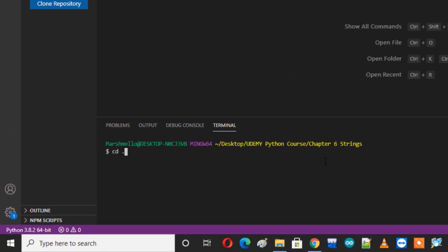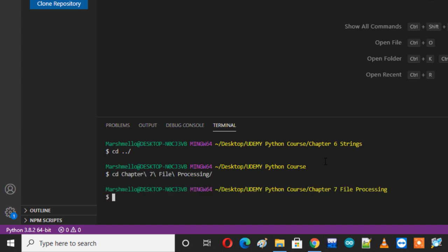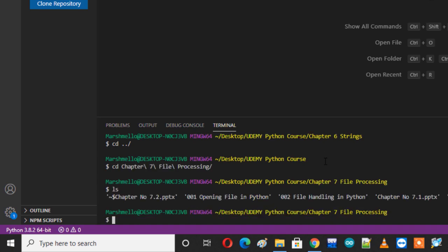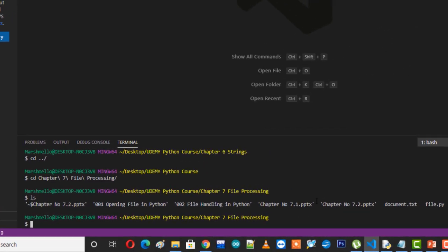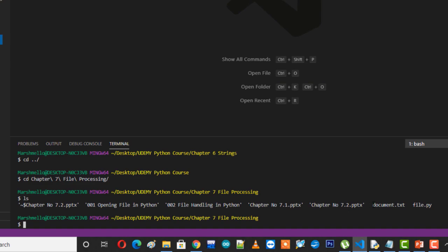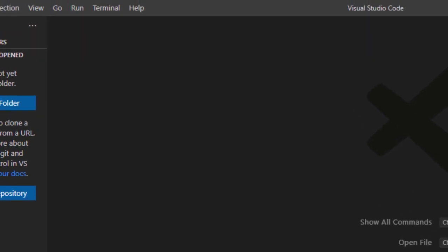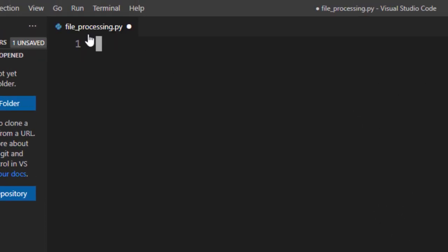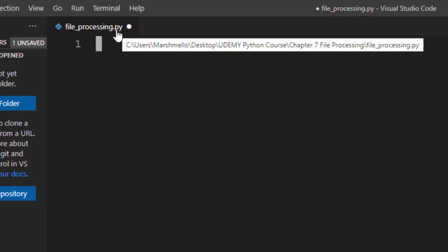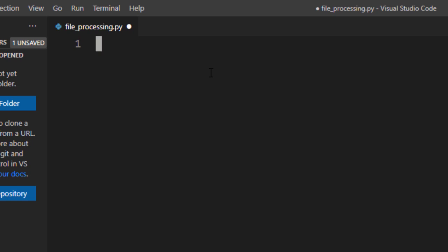So what I'll do, first of all I will just go ahead and move to the folder where I have saved my file and then I will list the items to see if I can see my file here. So here you can see the name of your file which is document.txt. What I'll do I will just clear out this terminal and I will create a file here